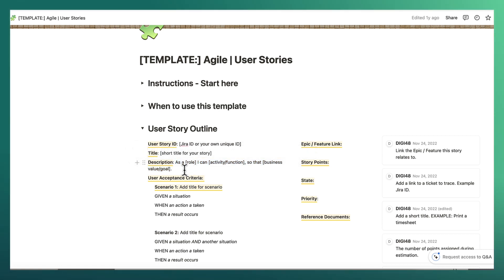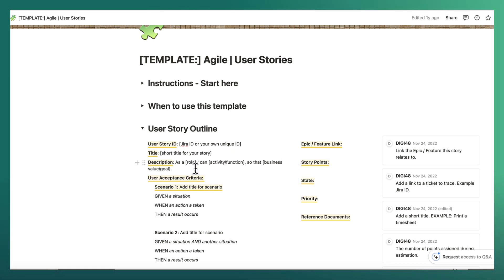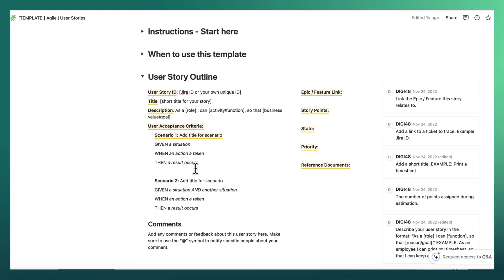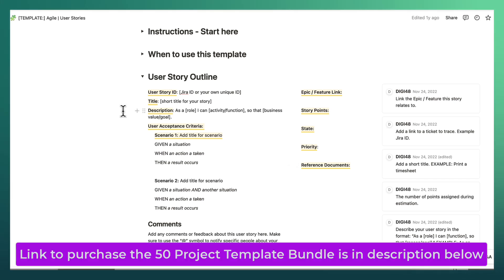But a user story is much more than just this initial line that we all get taught about how to write the headline of a user story. So as a role, I can and then you've got a function so that and you give the business reason. A user story, as you can see, actually consists of a lot of other attributes that is very important for you to include when you start defining user stories.